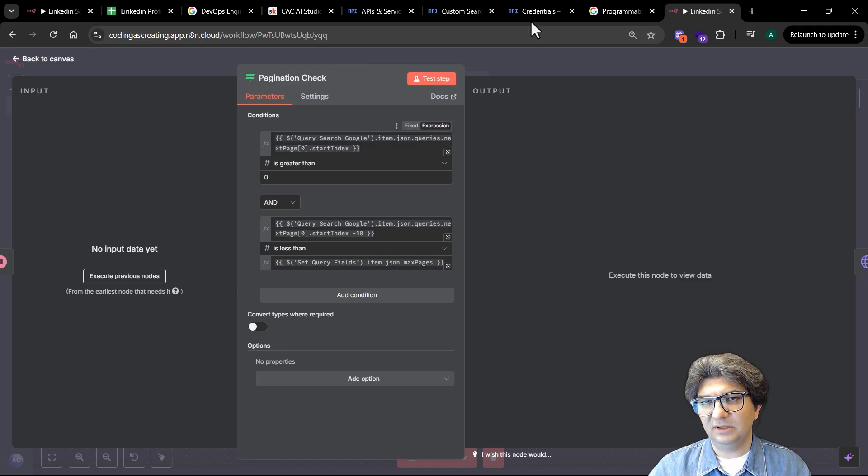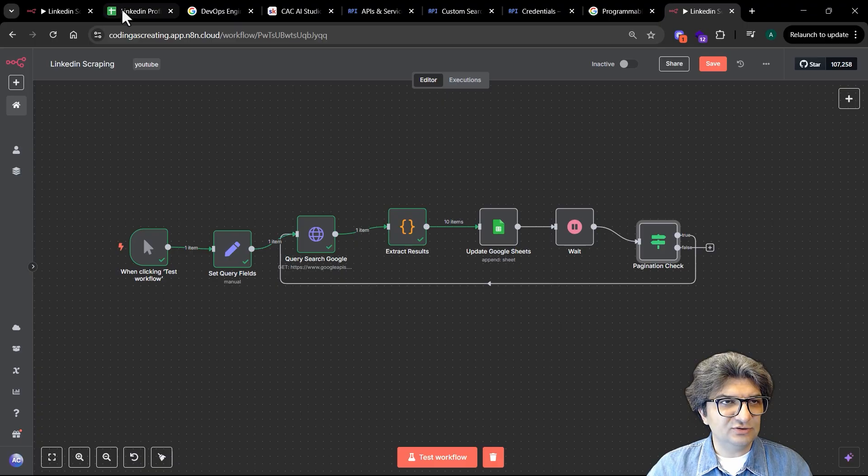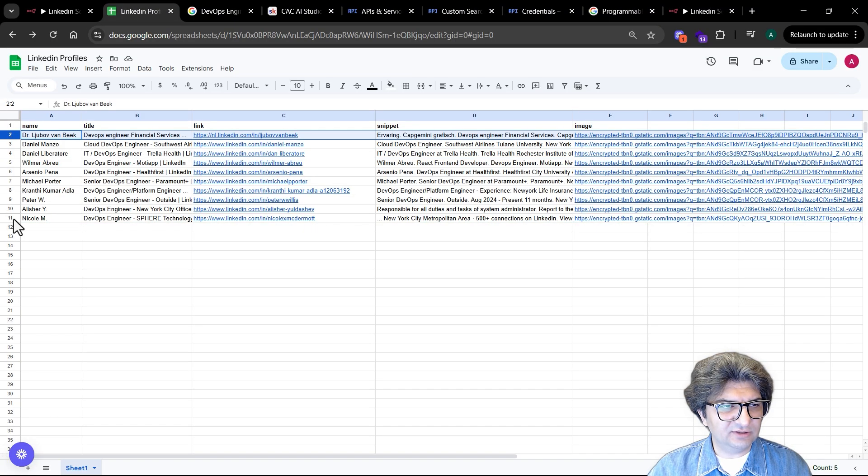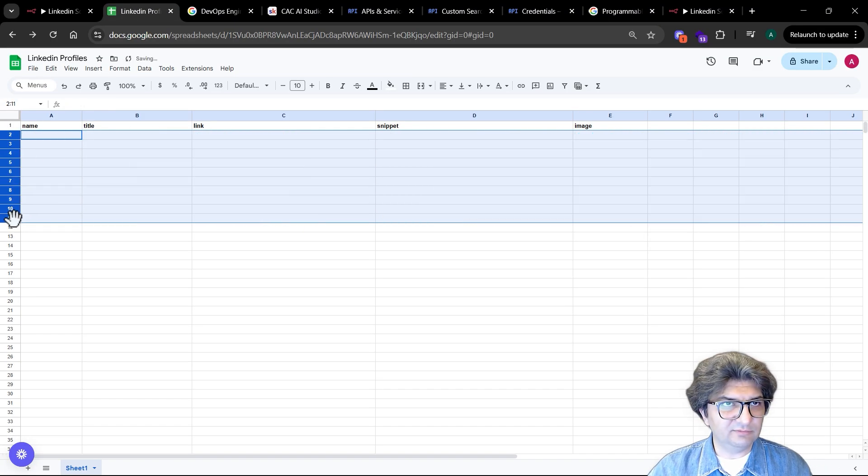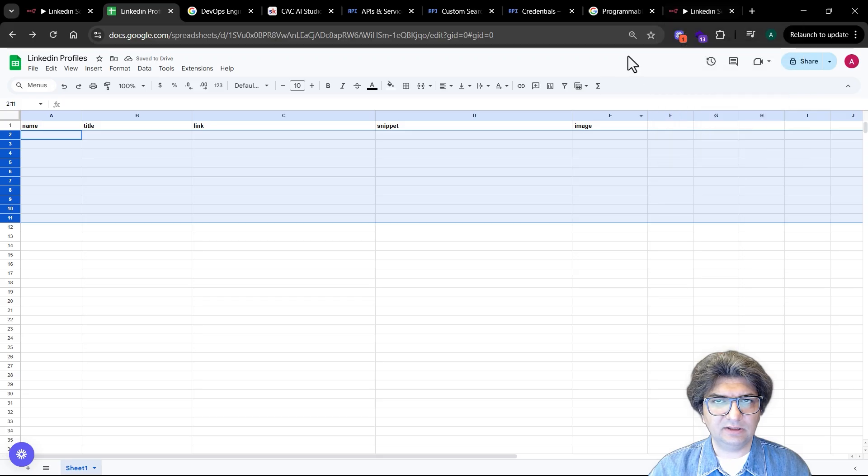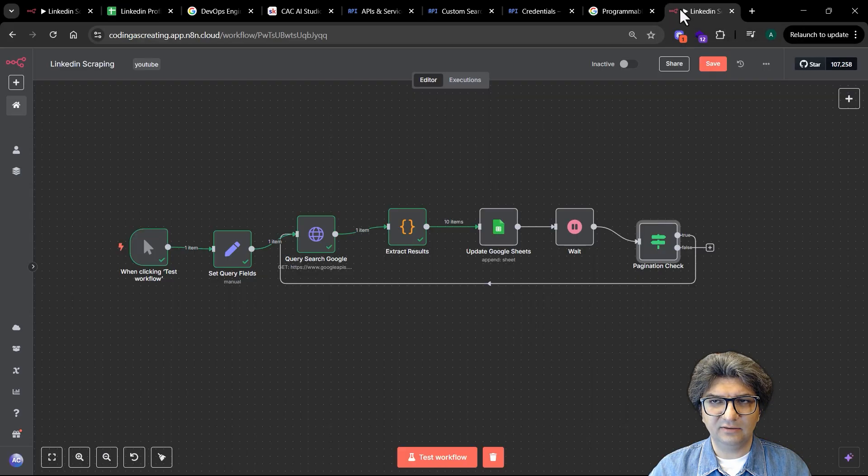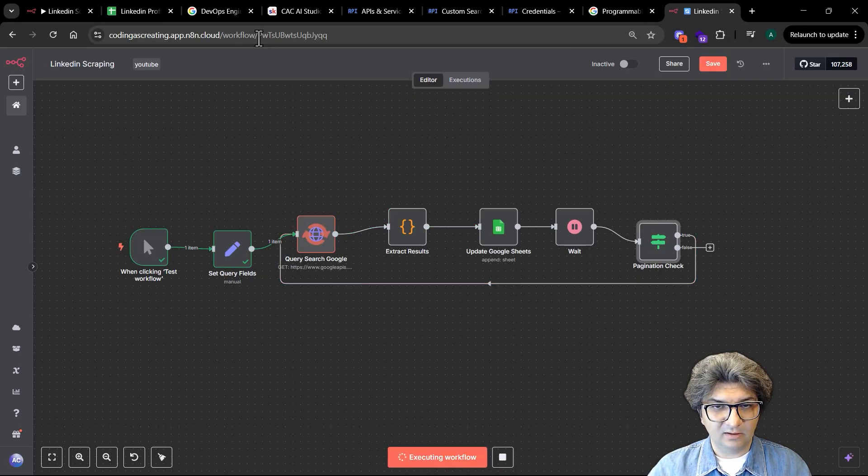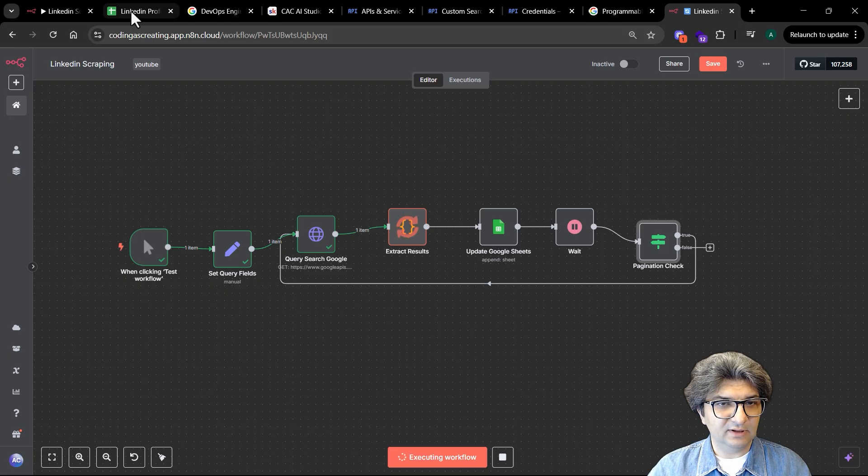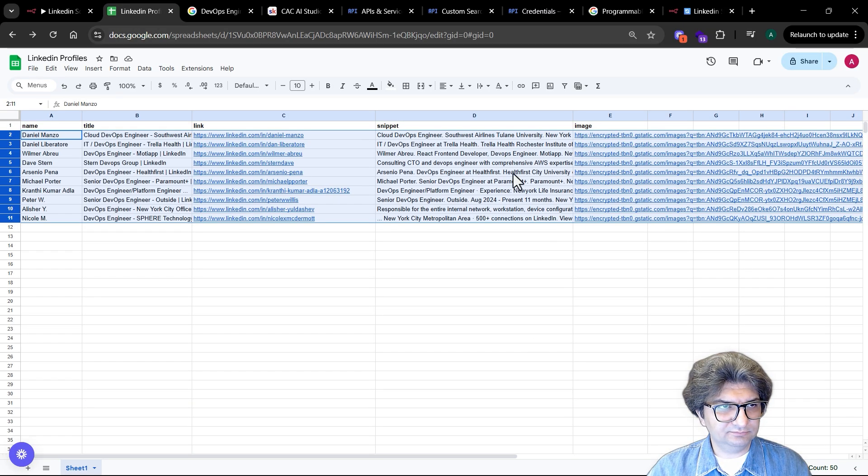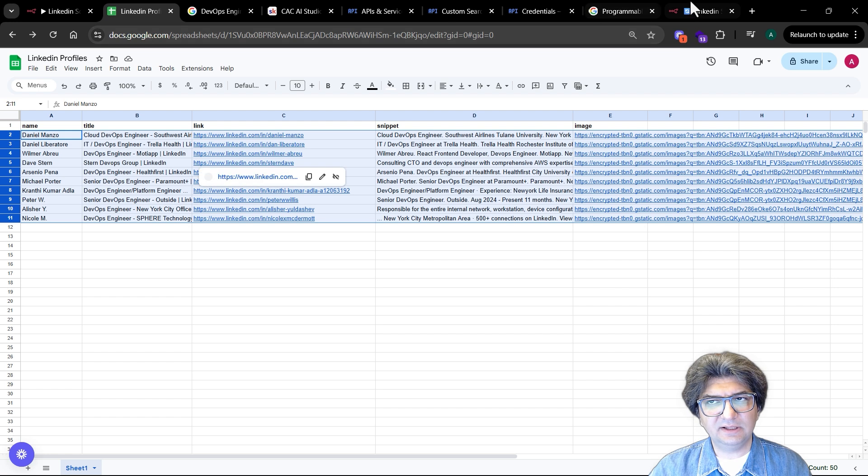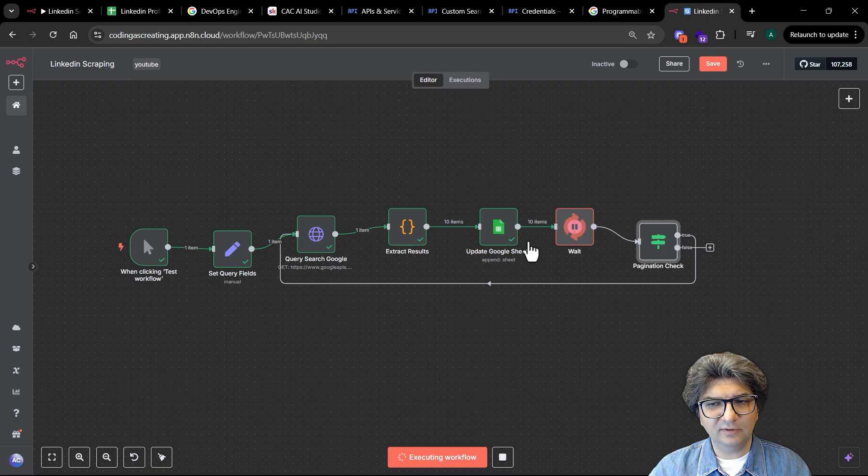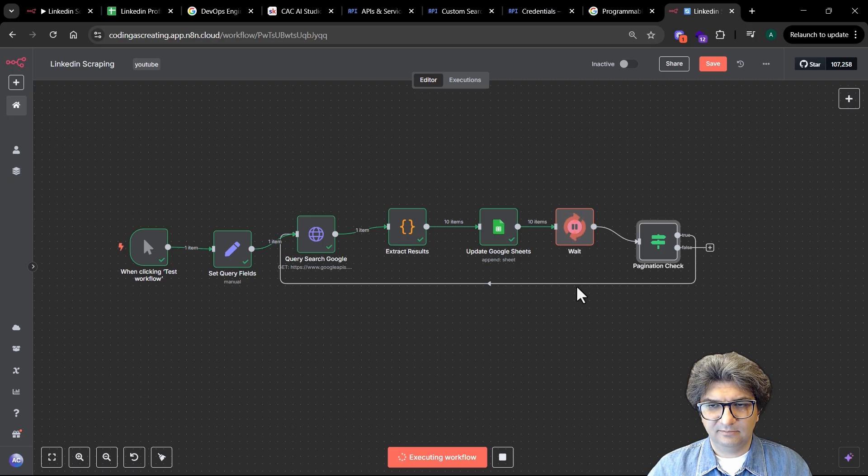Just to show you the execution of the workflow, I will remove this information and then I come back to the workflow and just run the workflow again. As you can see, the information filled up immediately in the workflow.